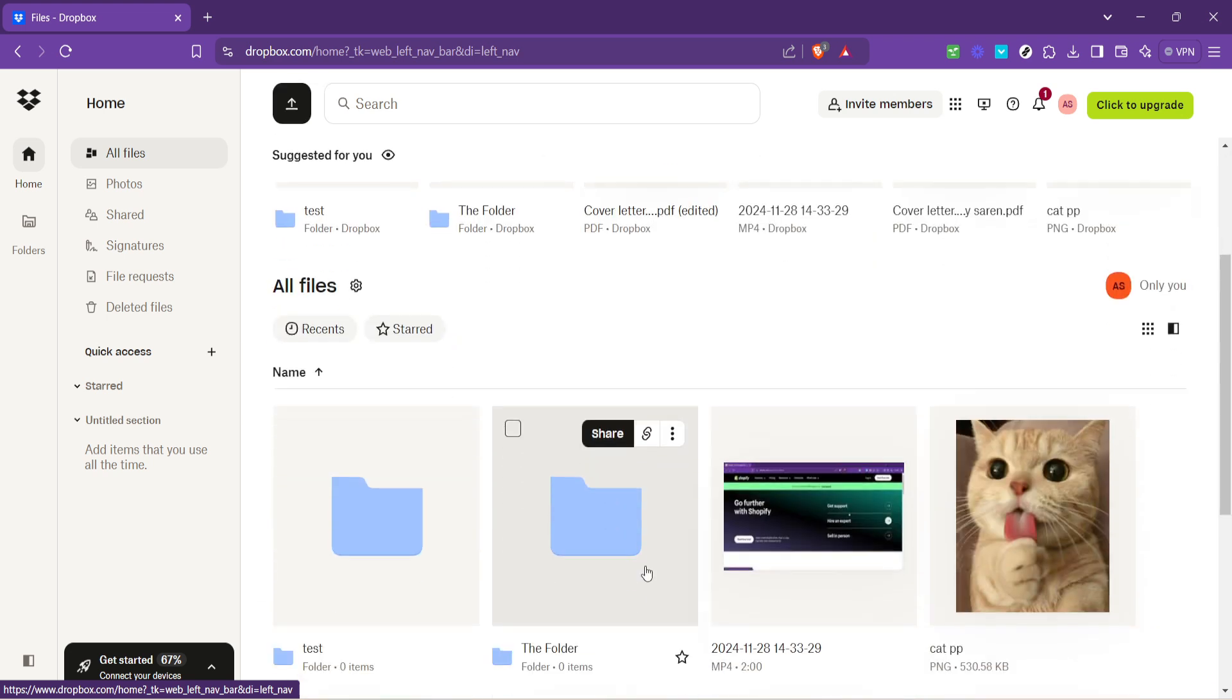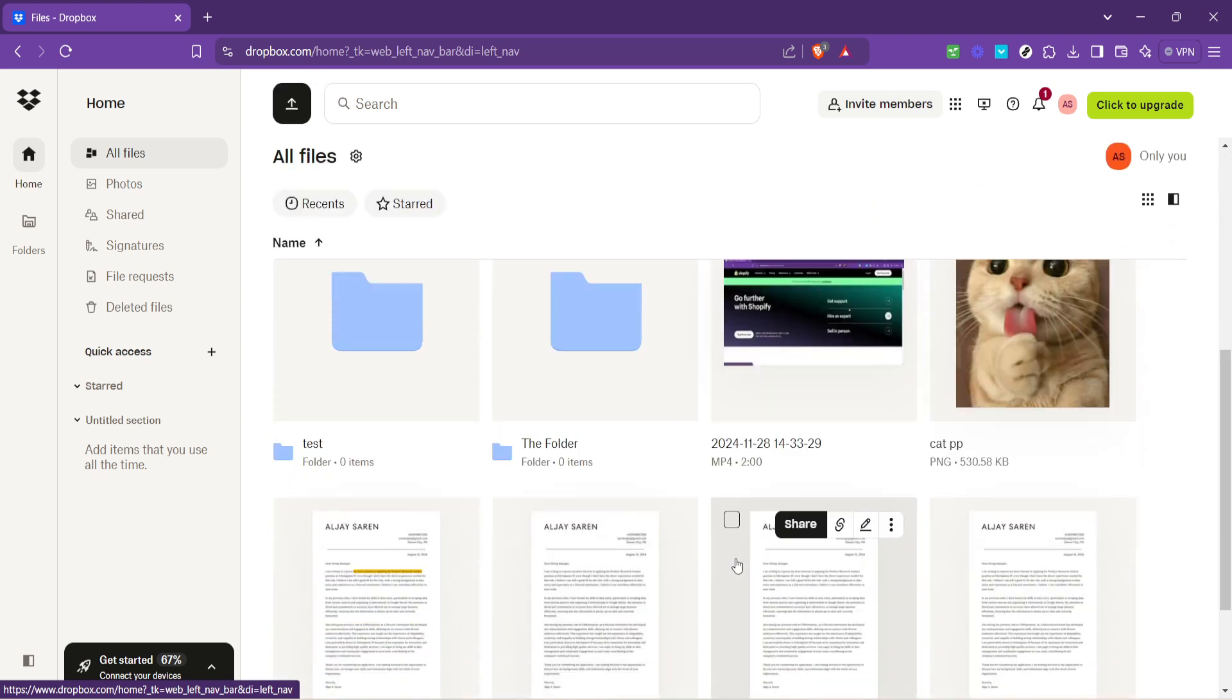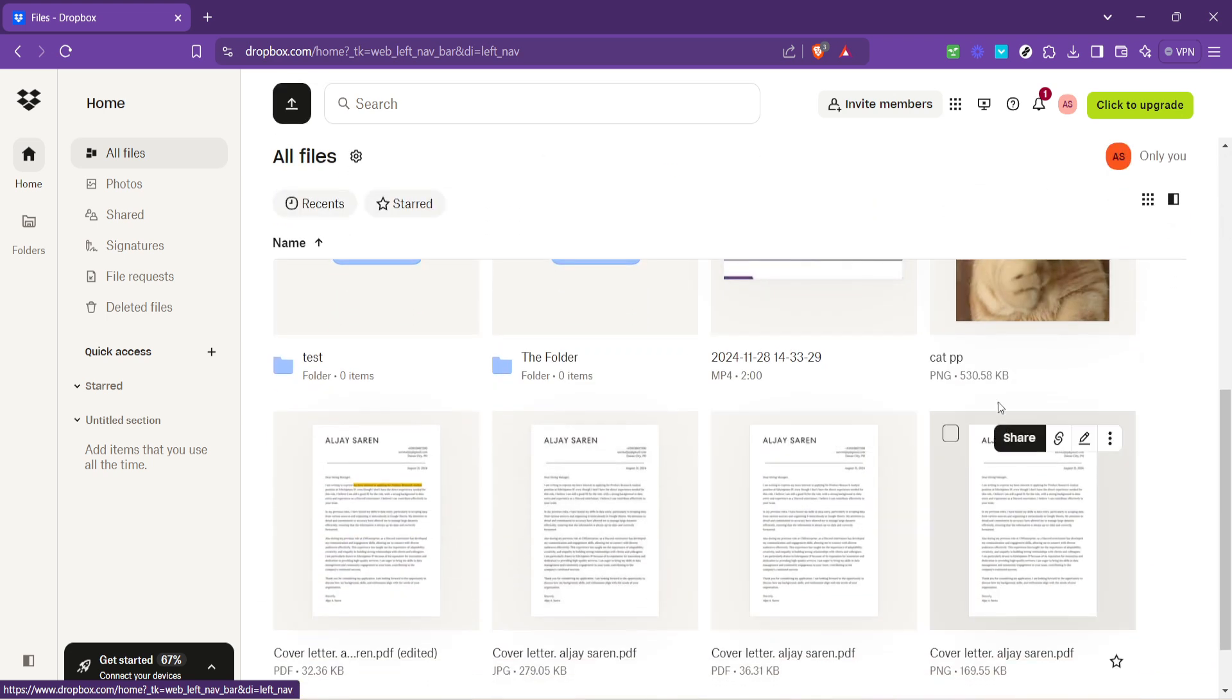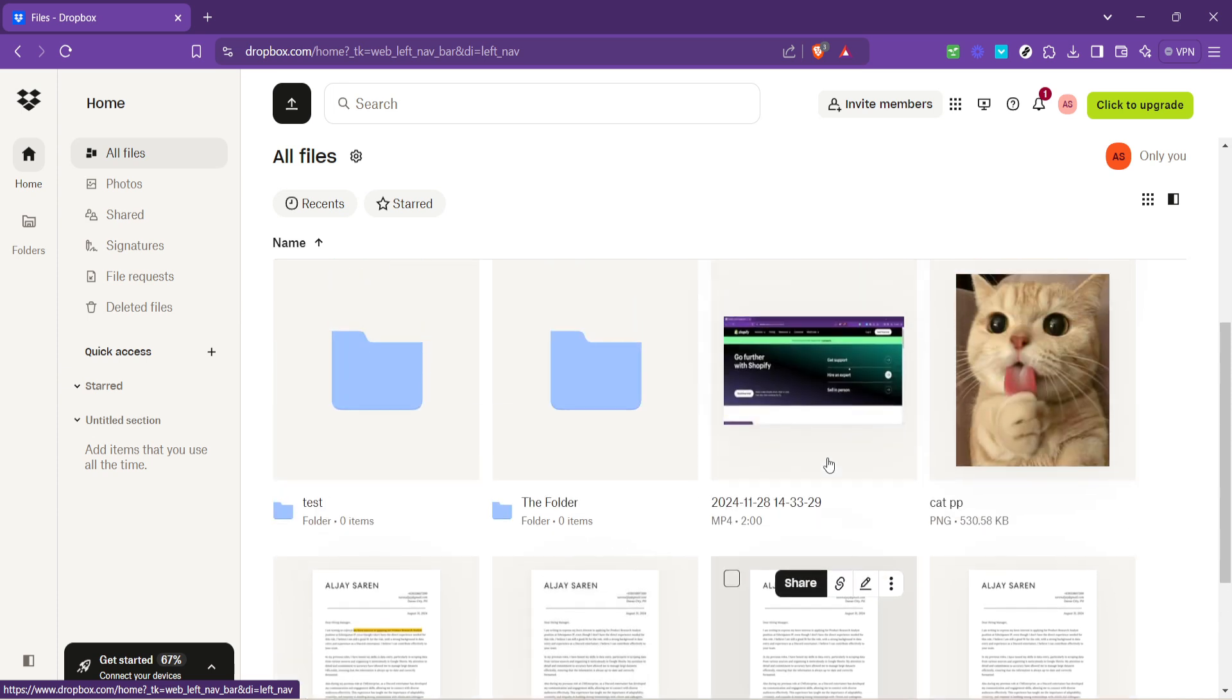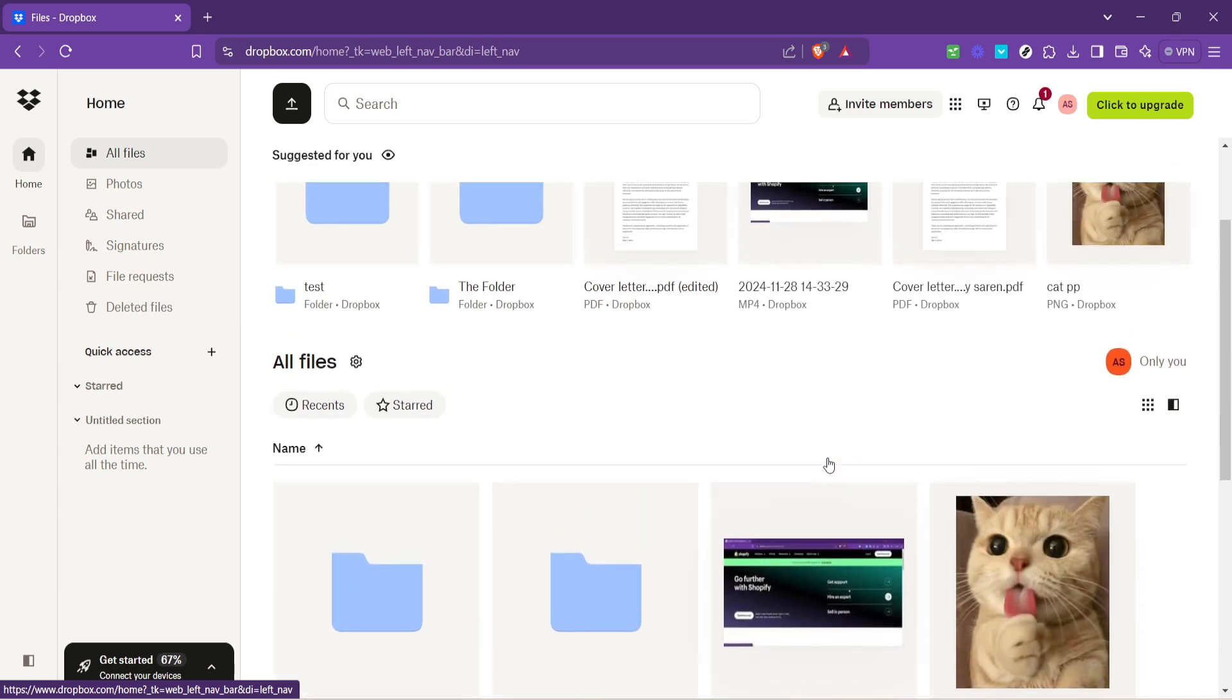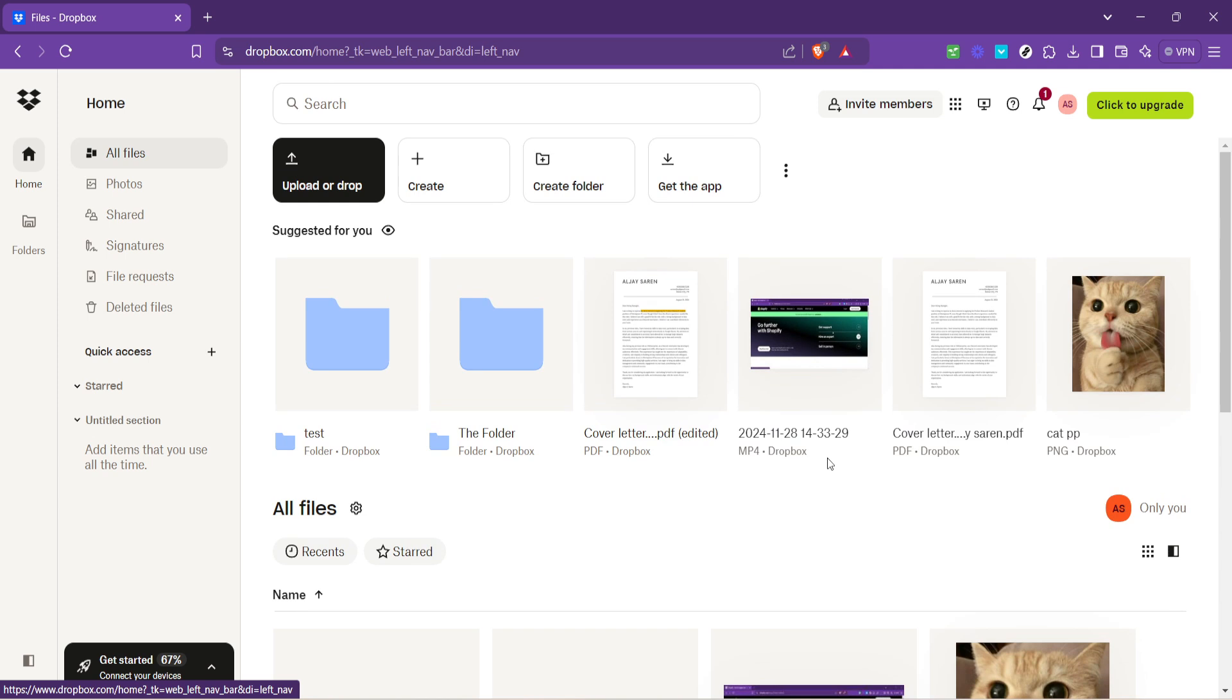From here, you can click on any file to view it, download it, or share it with someone else. Whether it's that important cover letter, a bunch of cherished family photos, or crucial documents you need for work, accessing them is now at your fingertips thanks to Dropbox.